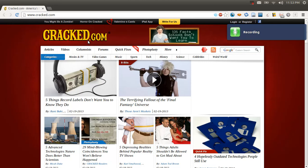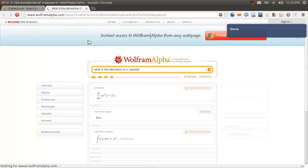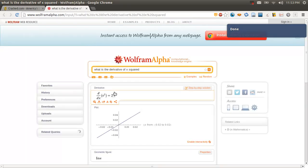Wolfram, what is the derivative of x squared? That's a nice one for me since I'm in calculus right now. And we can see it's 2x.